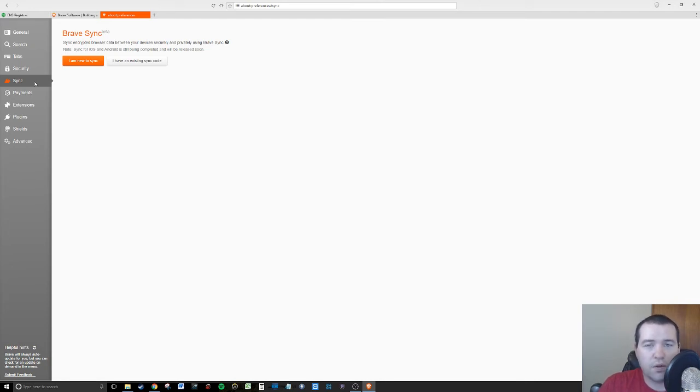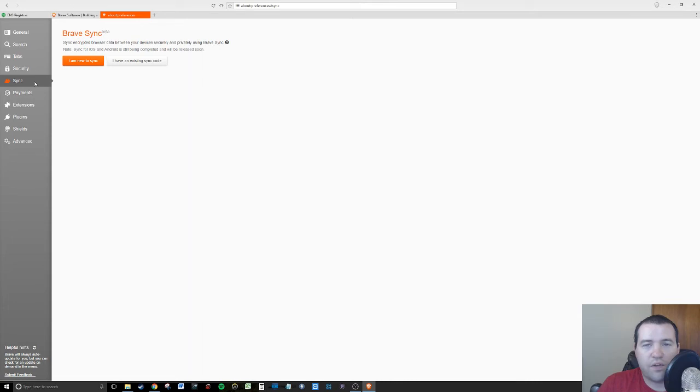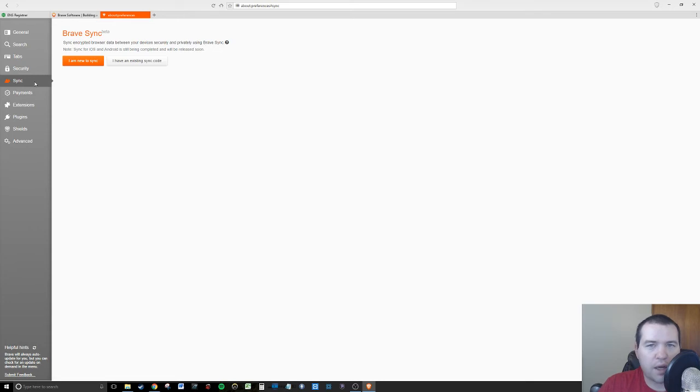I say that all the time. You've got to actually take measures to protect yourself. Very cool that this browser has some of those features built in. Syncing is in beta. What's really cool is you can actually sync your settings. If you have an iPhone or an Android, it syncs with your computer.